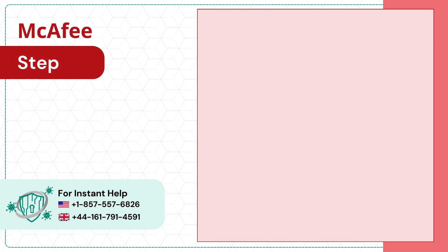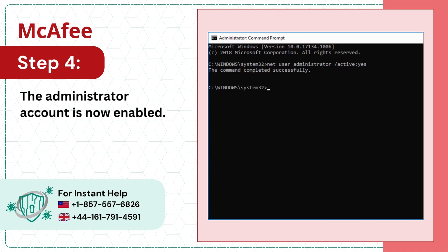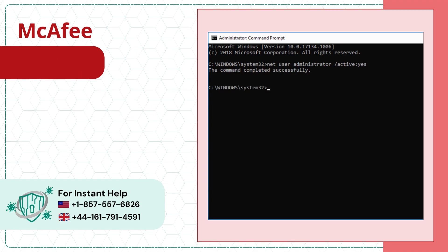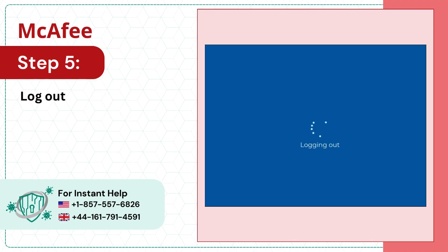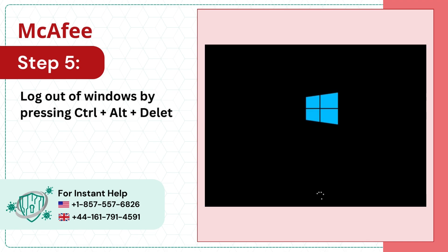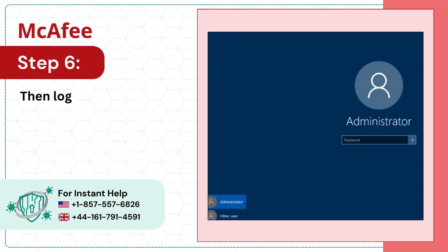Step 4: The administrator account is now enabled. Step 5: Log out of Windows by pressing Ctrl+Alt+Delete. Step 6: Then log into the administrator account.